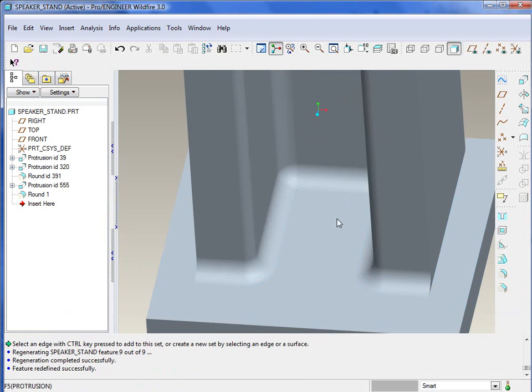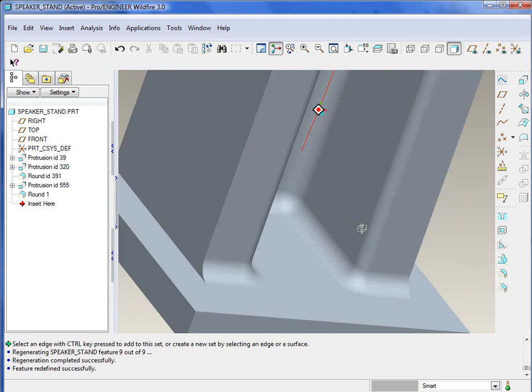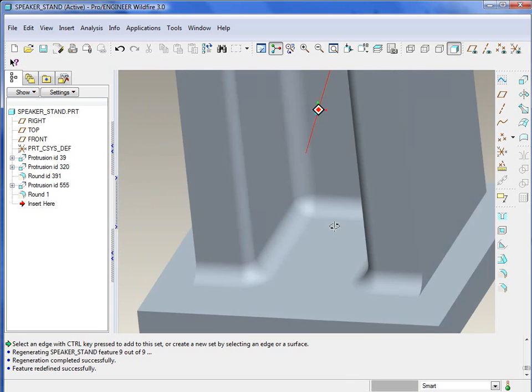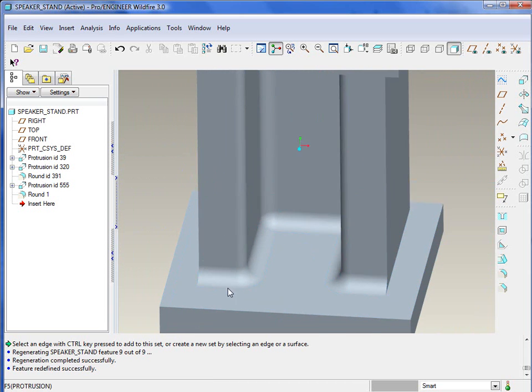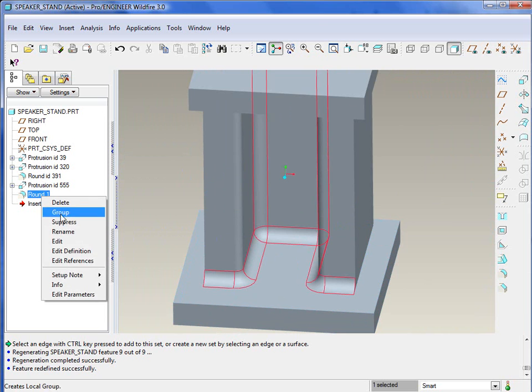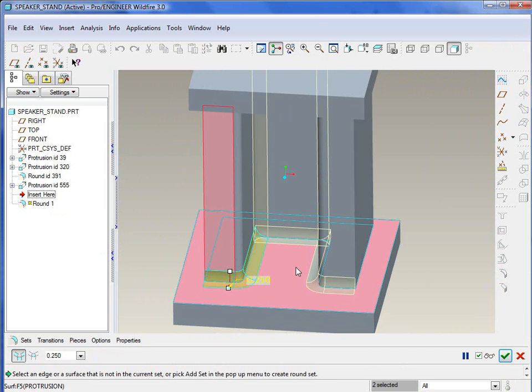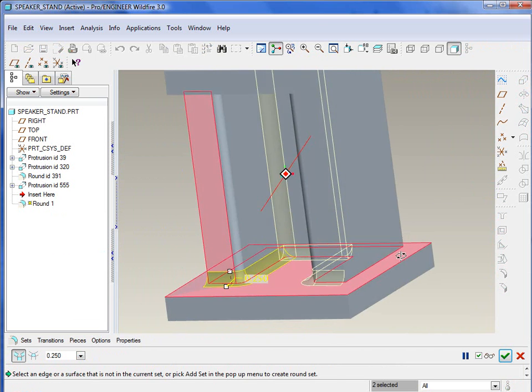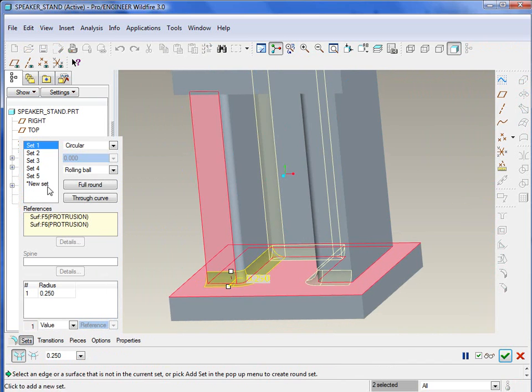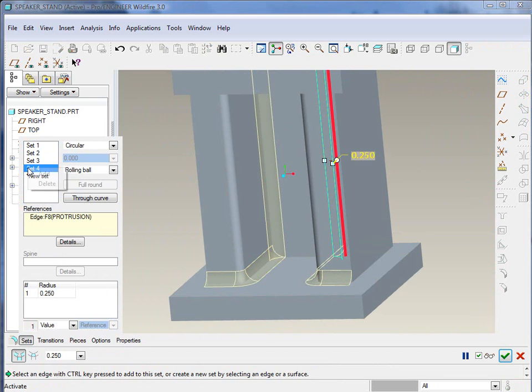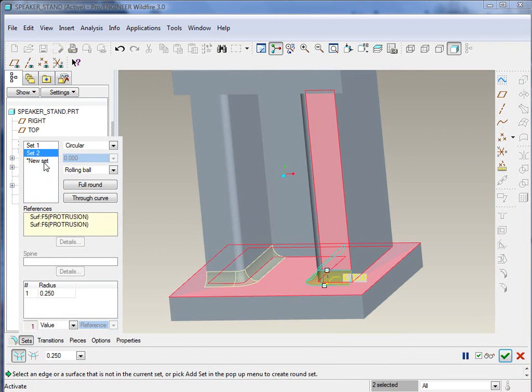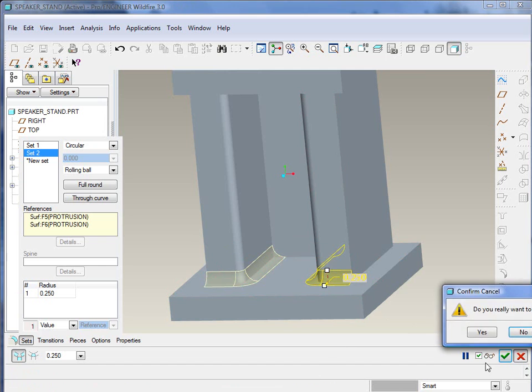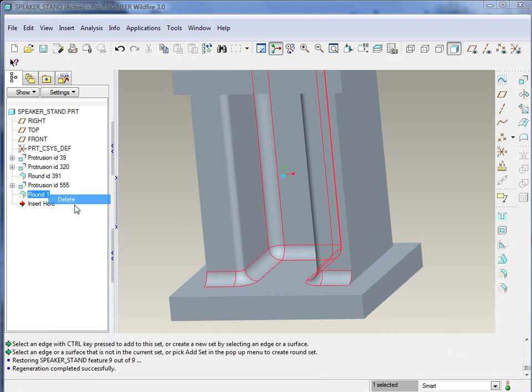Let's go ahead and take a look and see what that looks like. So you'll notice you get a little bit better look and feel there as far as that edge when you add those additional tangent edges in there. Now if we went back and edit this definition and let's go over to our sets, I'm just kind of winging this one just to see what this ends up looking like.